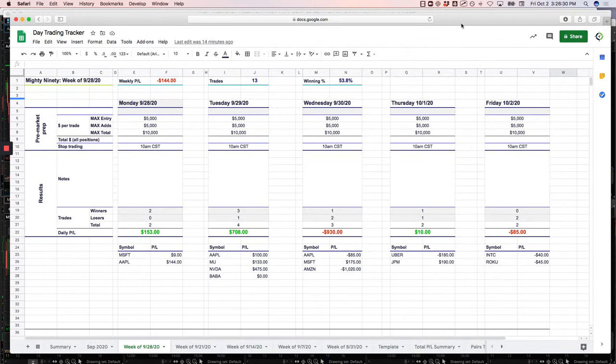End of the day, positive $722. I feel like I could have done even better with the amount of movement we had in the markets today. But hey, plus $722, not too shabby.